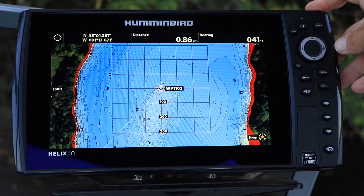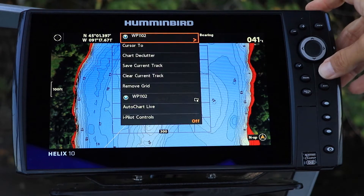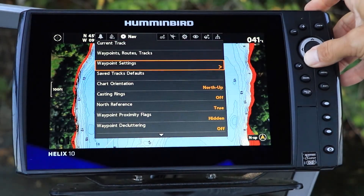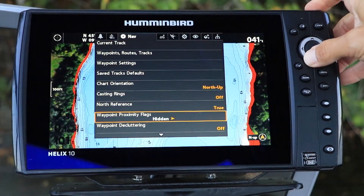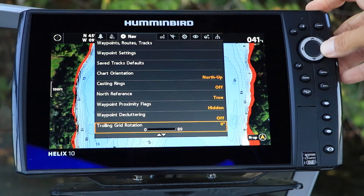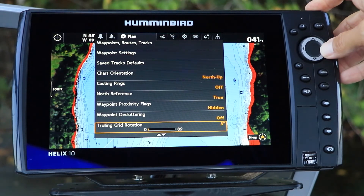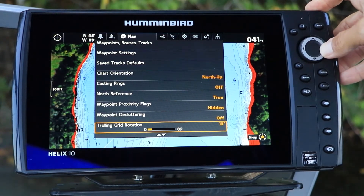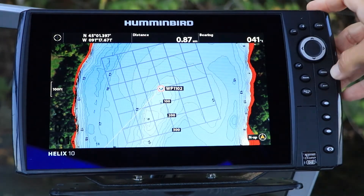Once activated, you can rotate the trolling grid to suit your needs. Under the nav menu tab, select trolling grid rotation using the up and down arrow keys. Then use the left and right arrow keys to rotate the grid.